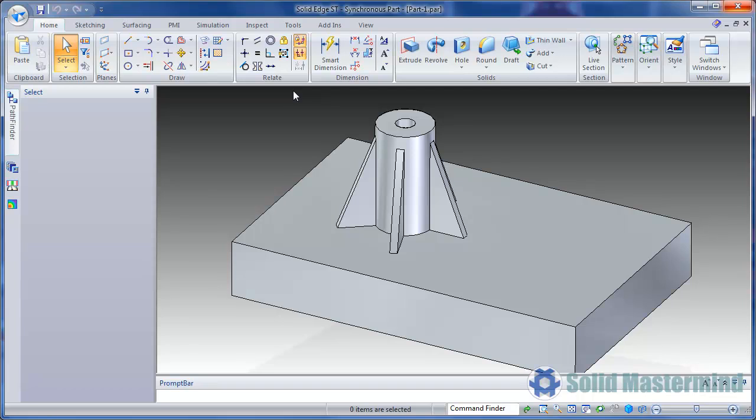Here we have a model which has a mounting boss and some ribs on the top face. We'll first select the geometry. This can be done from the pathfinder but in this case we'll just drag a box around it.